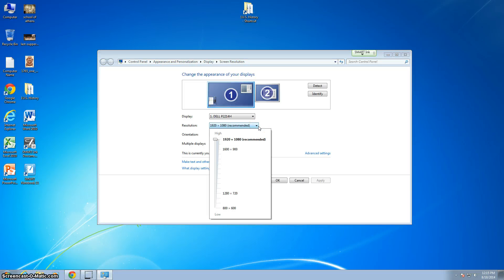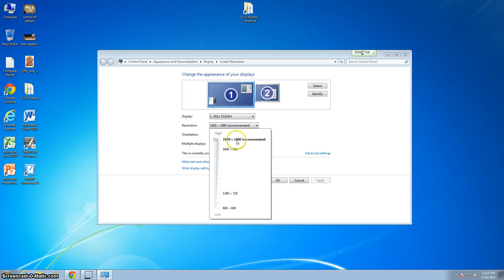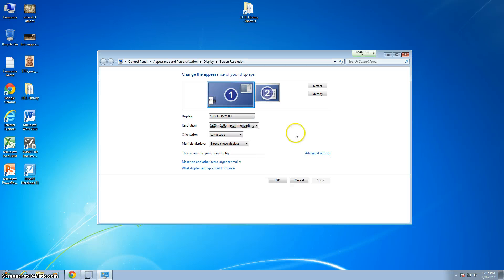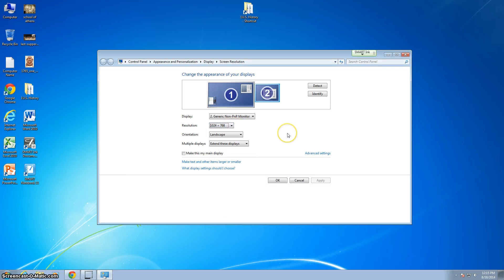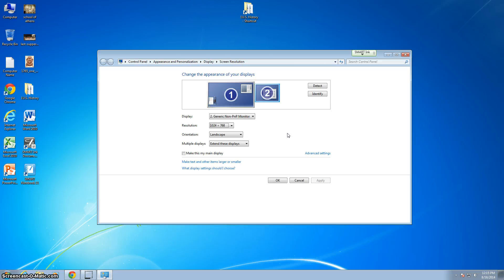A couple things you need to make sure: you need to make sure your resolution is set for each screen. I've got this screen highlighted right now, you can see the blue around it, and it's at the high resolution. That's where you want to keep it, the recommended one. Then you're going to click on the secondary screen and you'll see that it's 1024 by 768, and that is correct as well because the perspective and ratio on that screen is different than the ratio on your nice new large monitors.